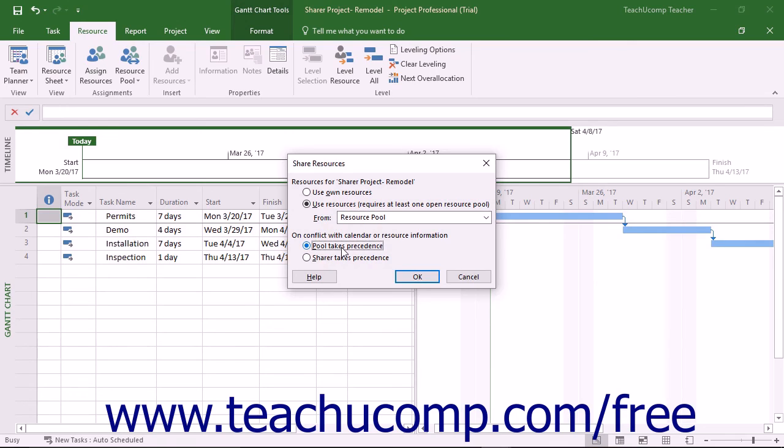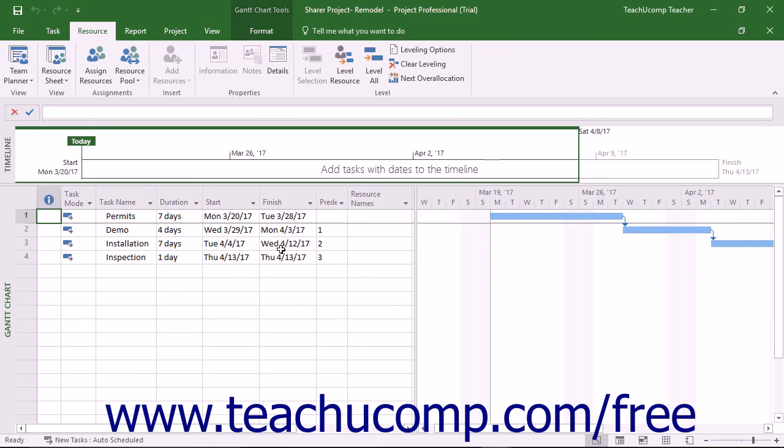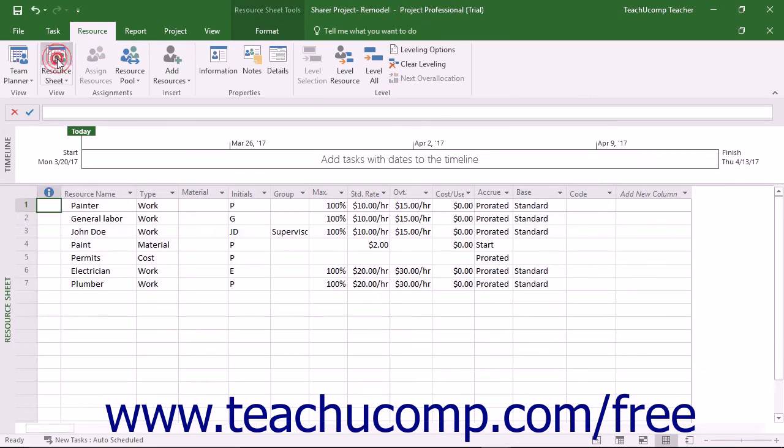After setting the desired options in the Share Resources dialog box, click the OK button to apply them. You can then use the shared resource pool to check for things like resource over-allocations between project files that share resources.